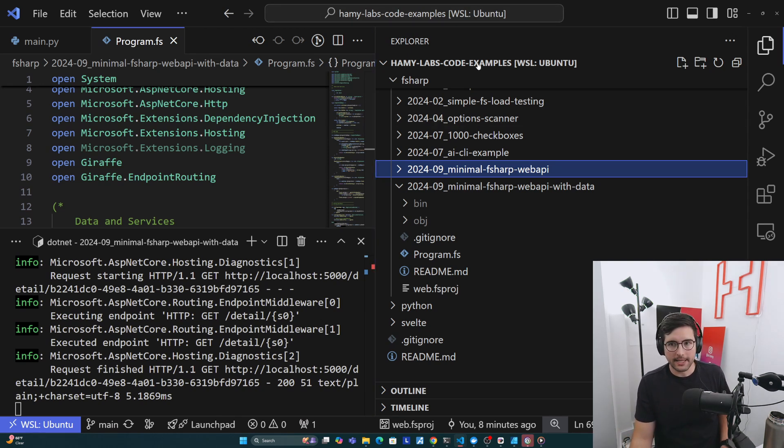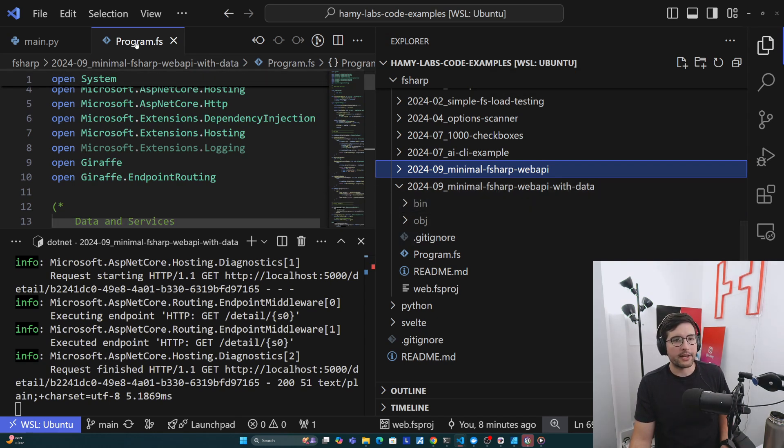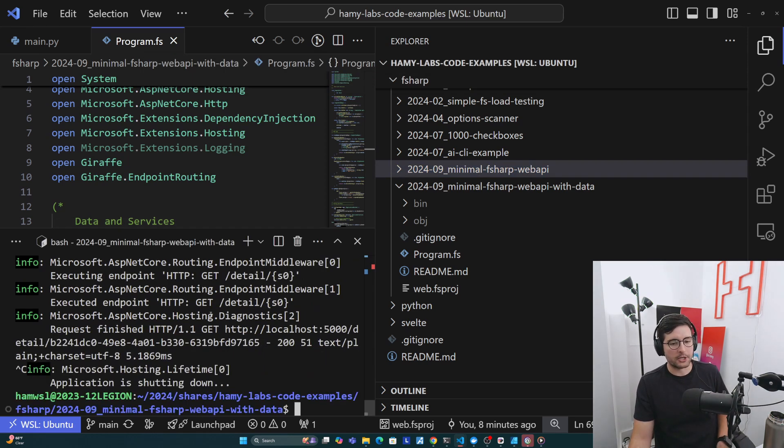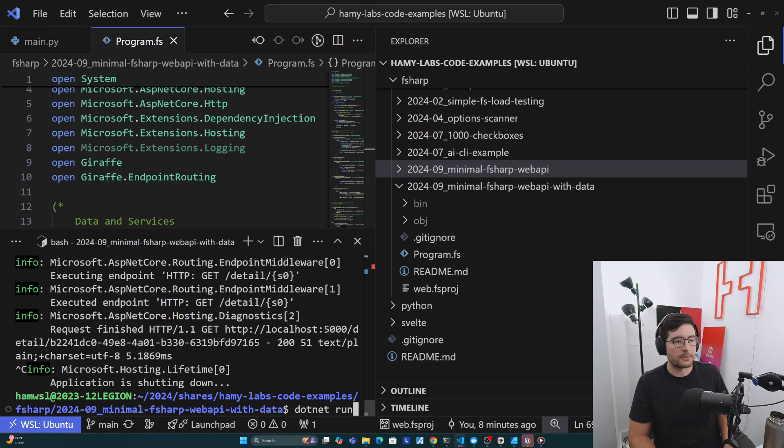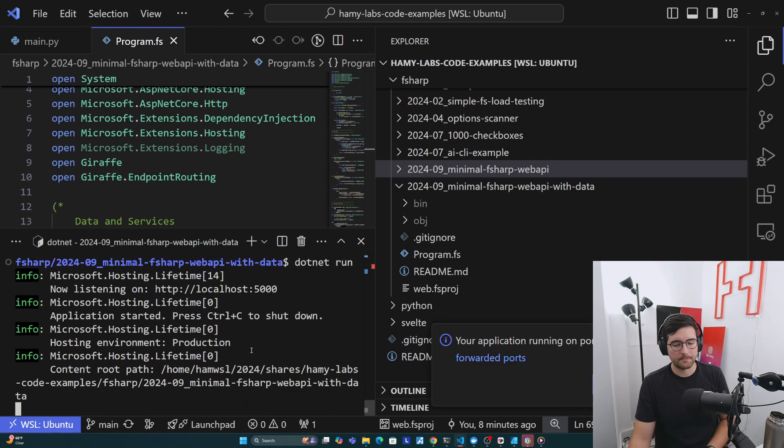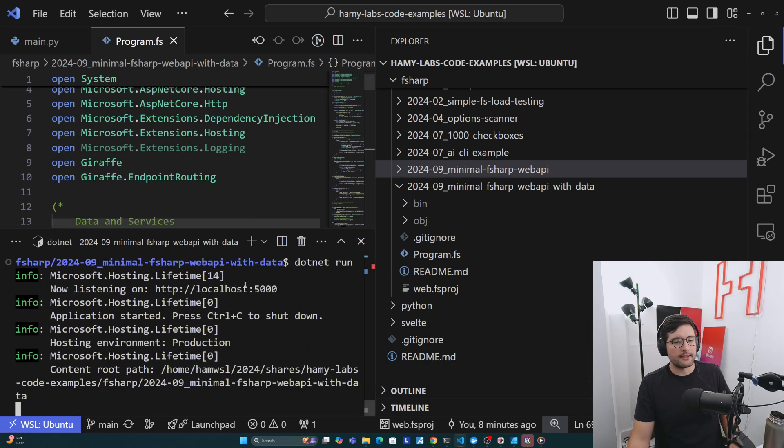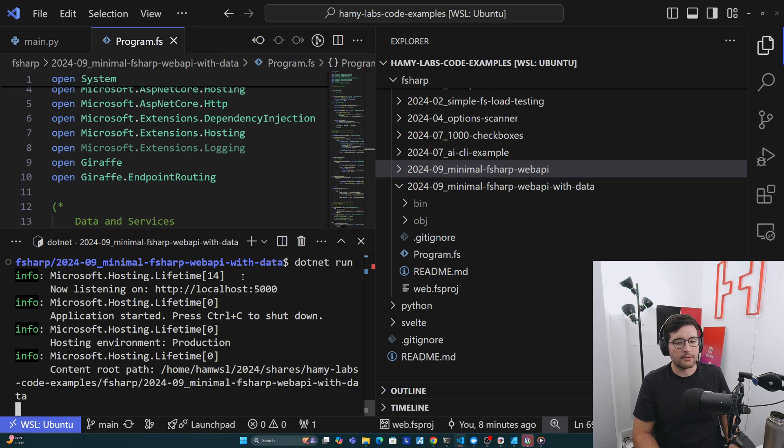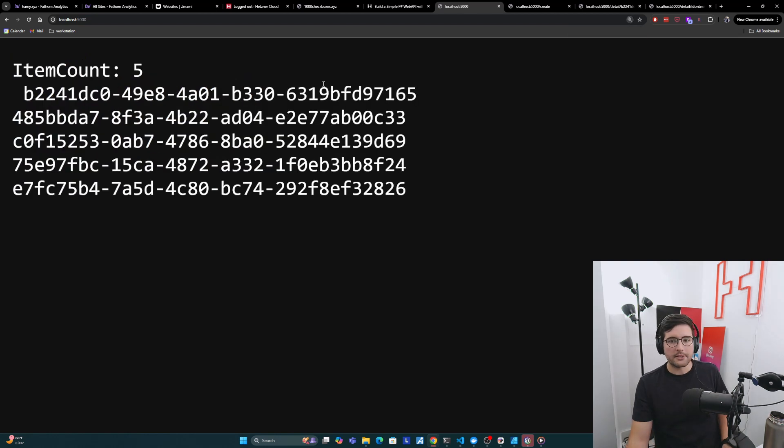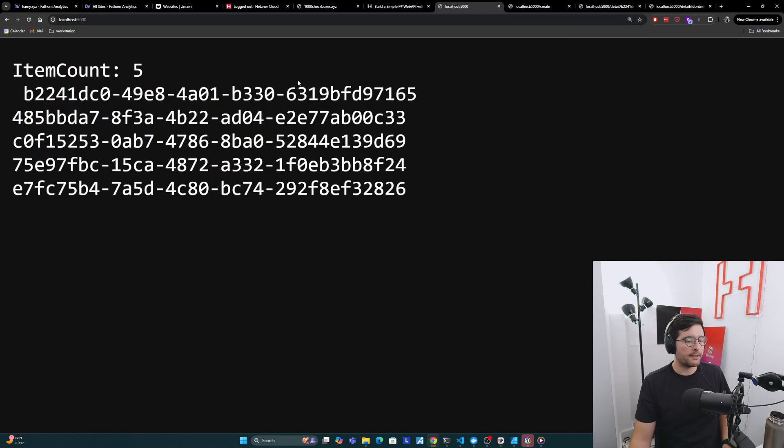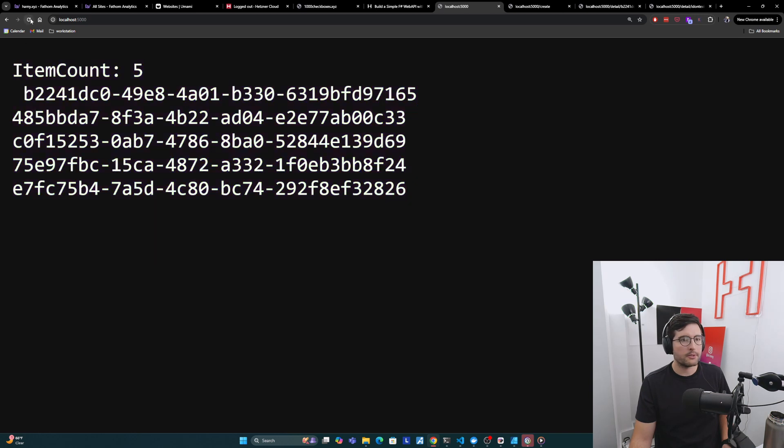So here I'm in my example repo. Here I am in my project, minimal F# web API with data. And here I have program.fs open, and I also have my integrated terminal in this folder. And so what I'm going to do is stop the currently running one, do dotnet run to spin up the web app, and then I will show you how it actually works. Alright, so it's running. We can see that it's listening on port 5000.